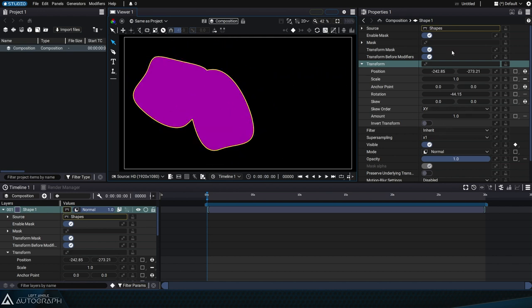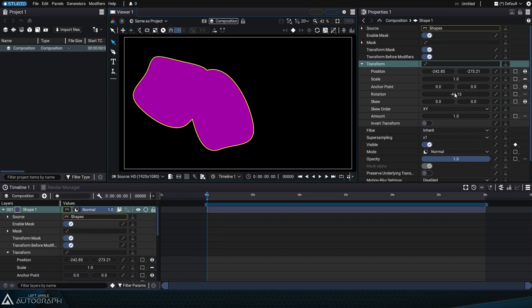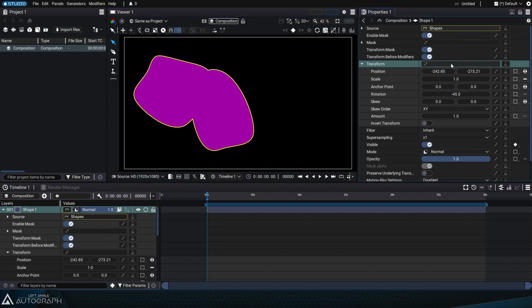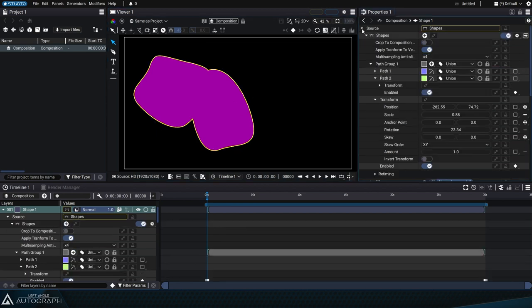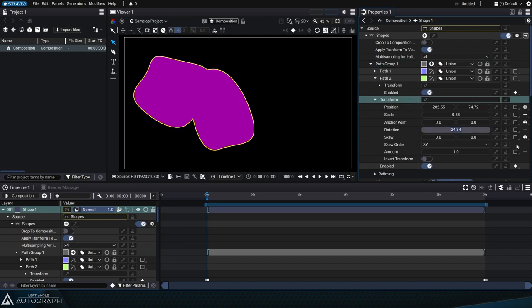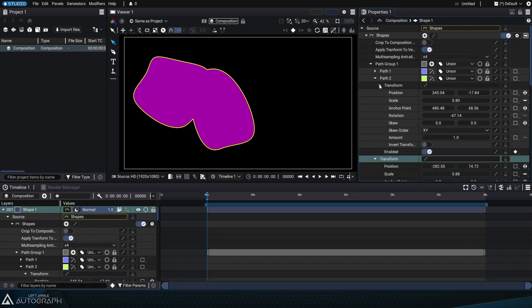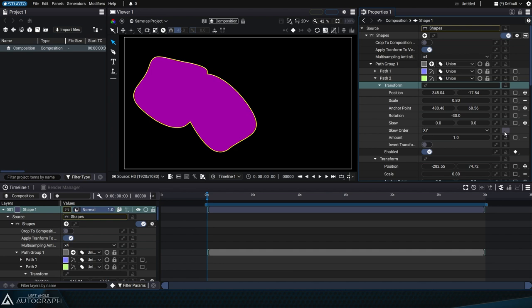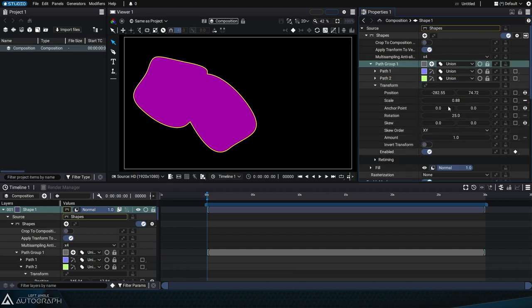So here for example, we have the layer containing the generator rotated by negative 45 degrees. This shapes generator contains a list of elements including a path group that has a transform section rotated by 25 degrees. And finally each path in this path group can be rotated. For example, here we can rotate path 2 by negative 30 degrees.